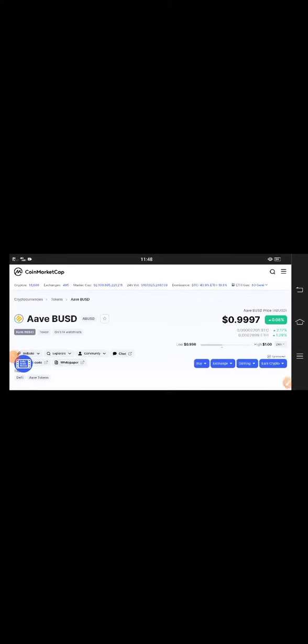Hey guys, how are you? Hope you're fine and having a good day. Welcome back to another latest update video. In this video, I'm talking about AAVE BUSD coin.